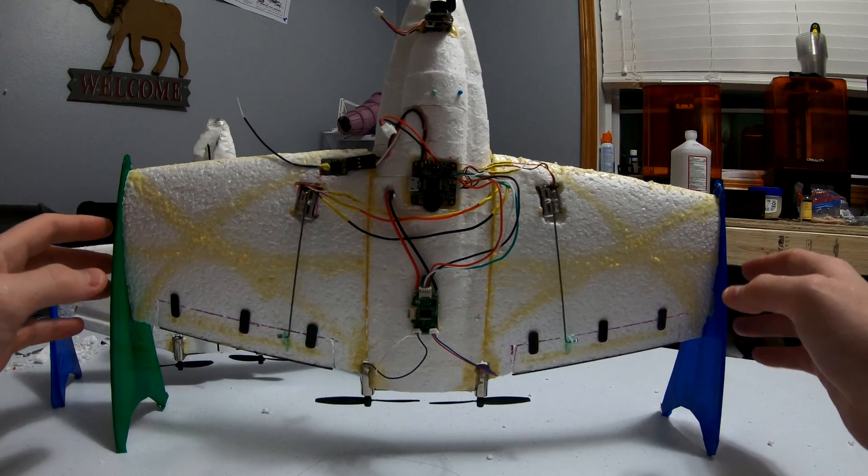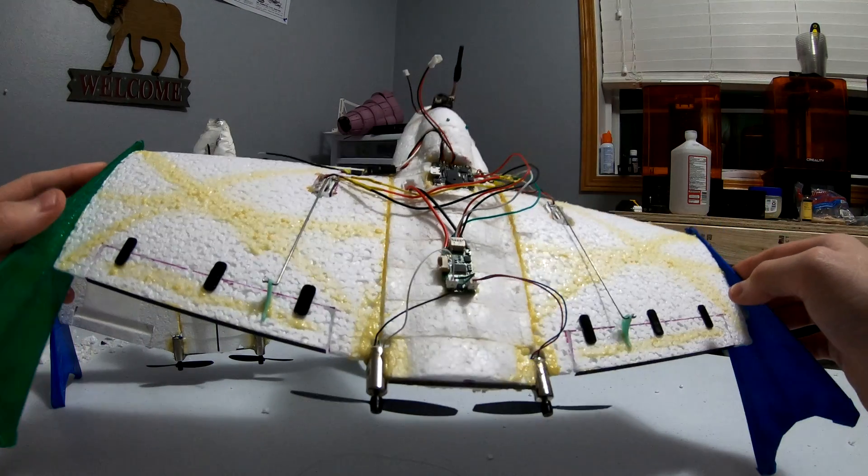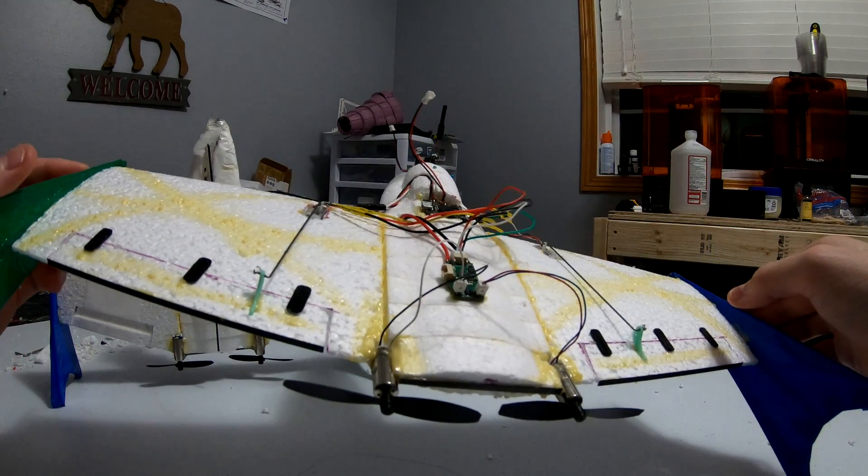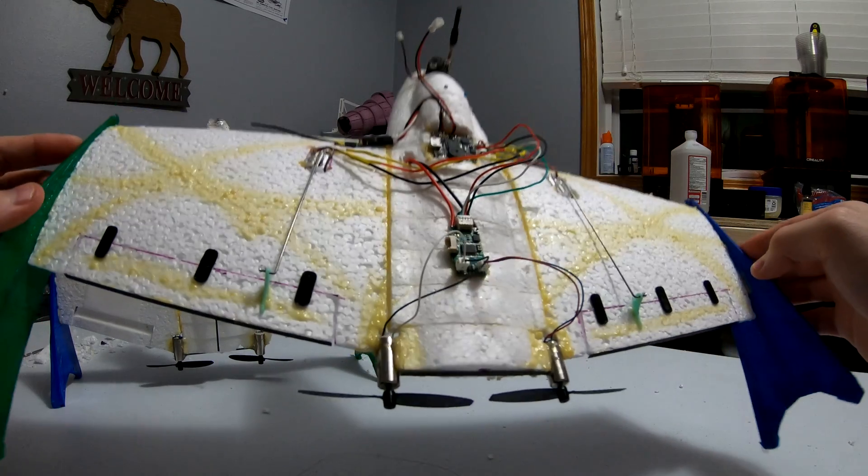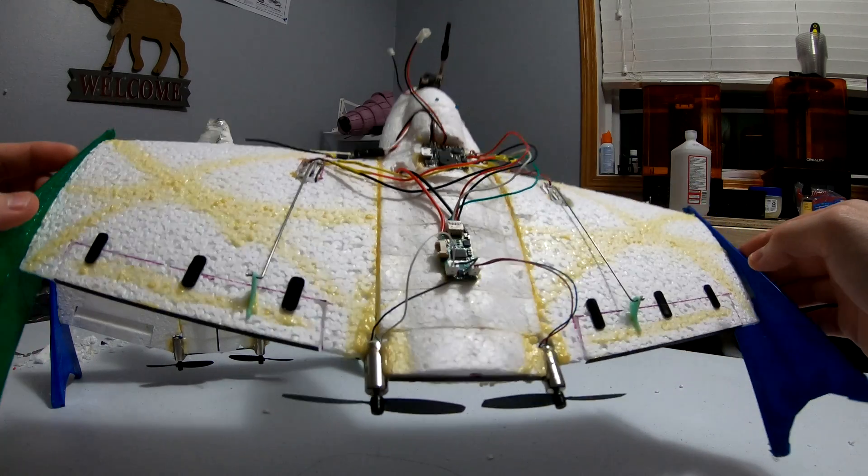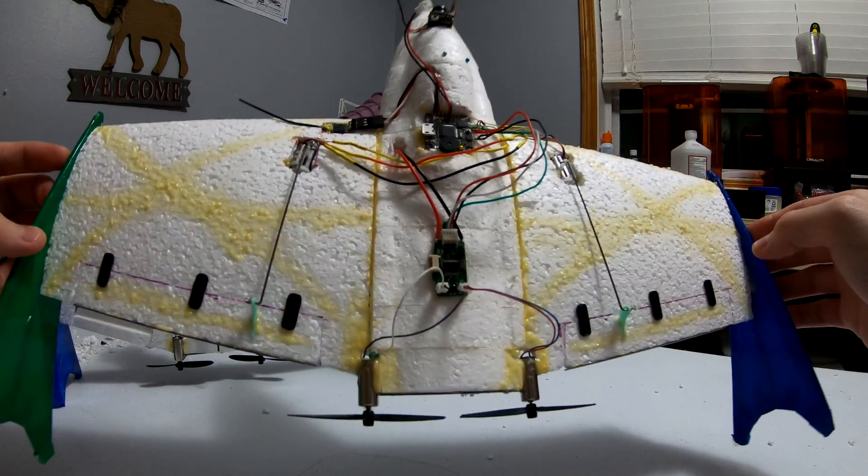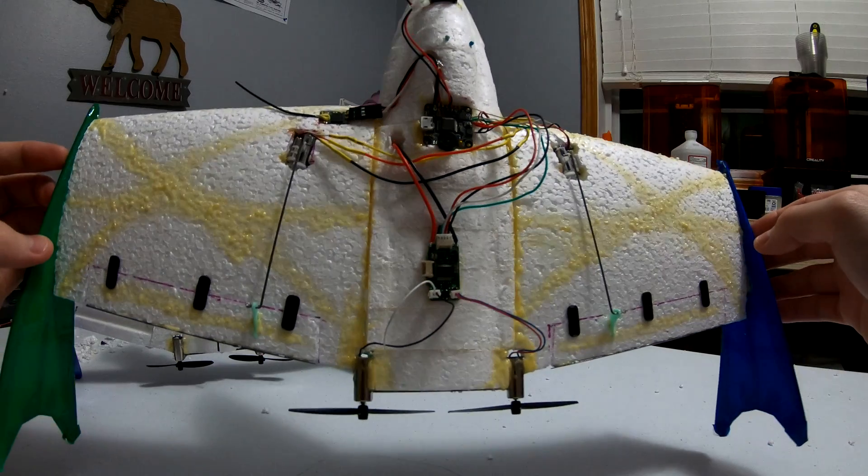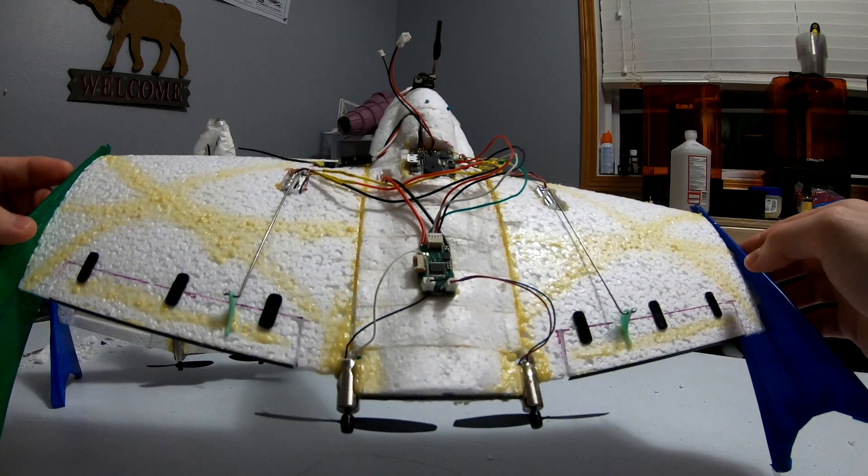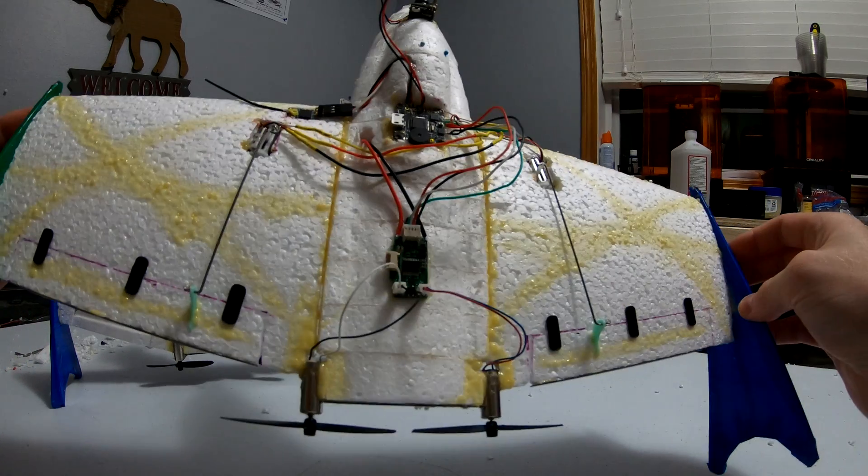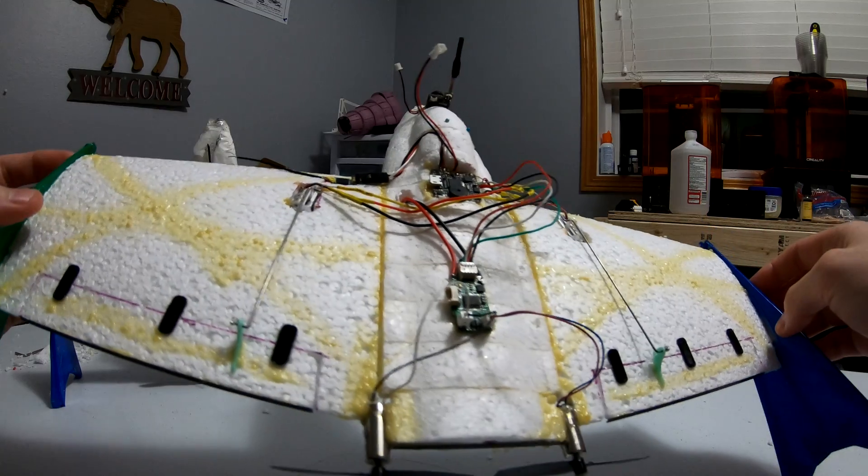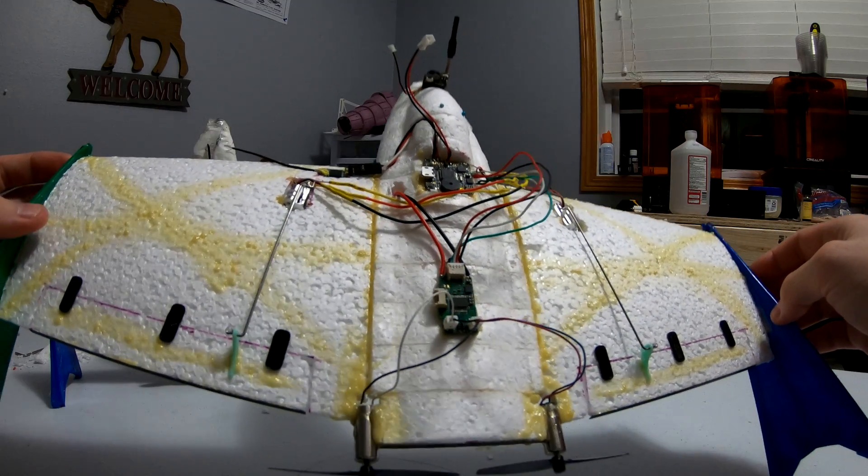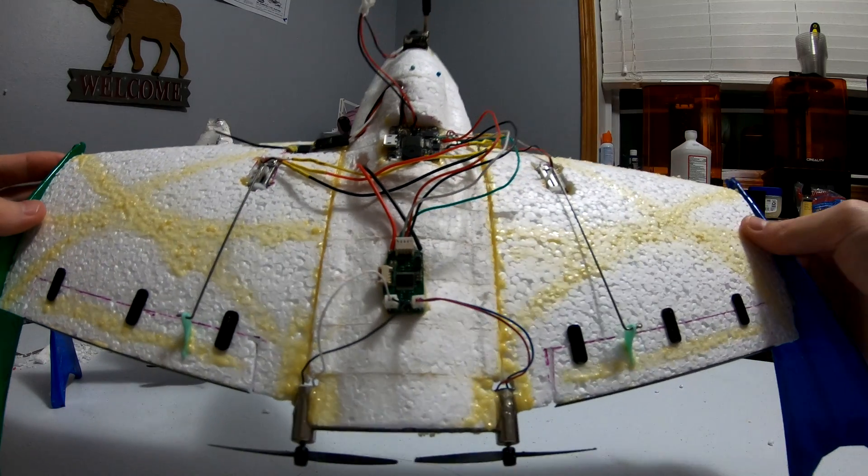Hey guys, in this video I'm going to be going over the construction and some flights of this mini delta wing here. This plane is about 61 grams, so well below the 250 gram limit, and it also has an onboard flight controller and FPV camera, an all-in-one FPV camera.